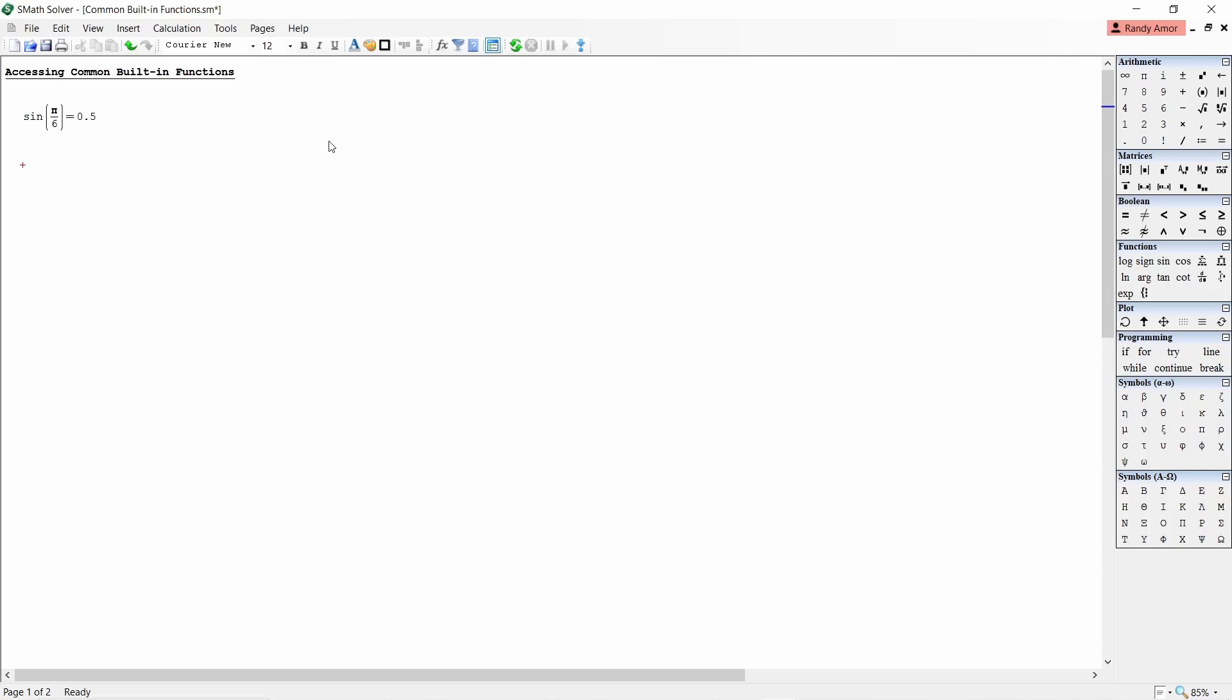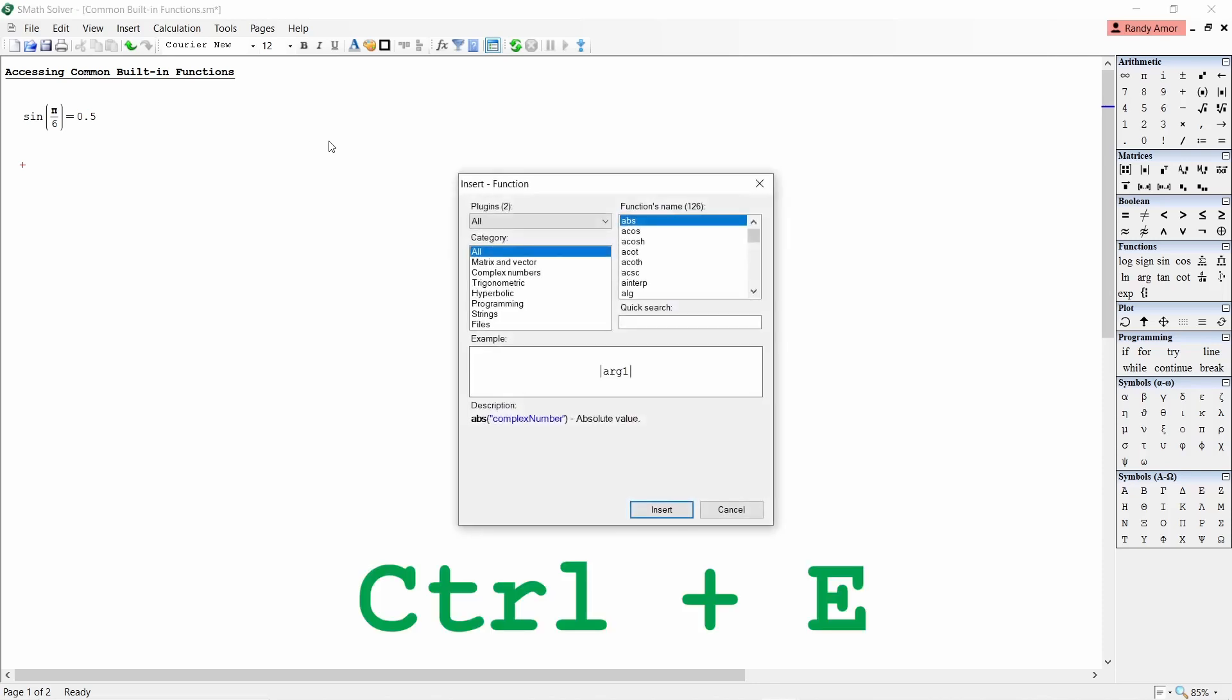The second method is by using the shortcut key Ctrl plus E. The same function window will appear and you can select the desired function as in the first method.